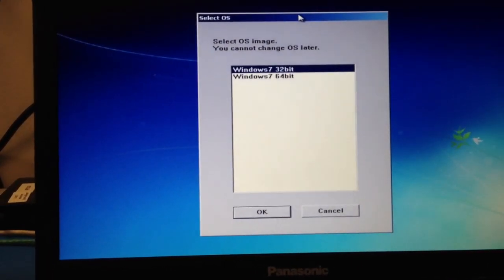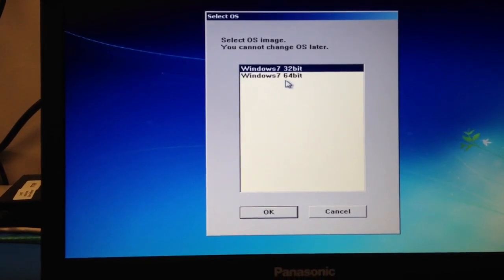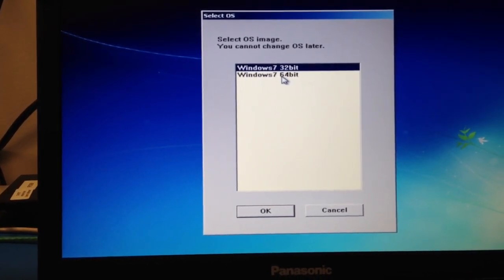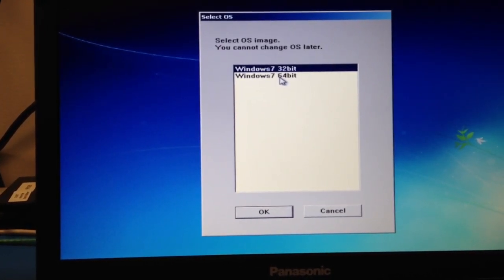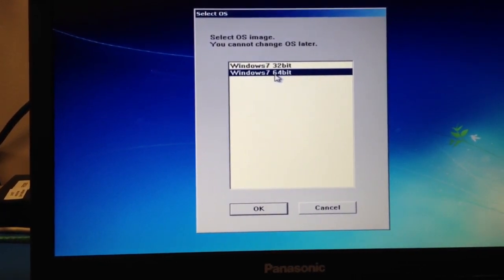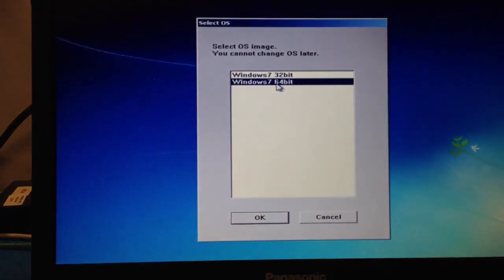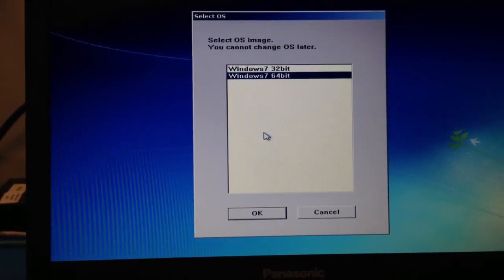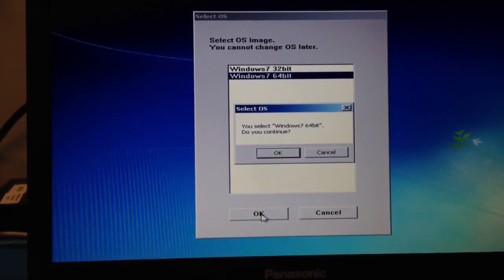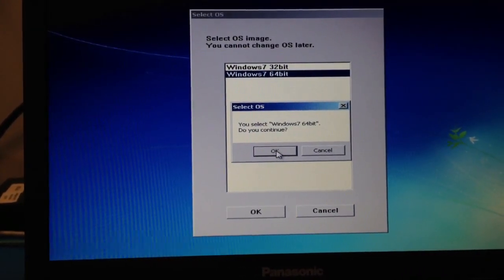You get the option to choose which version, 32-bit or 64-bit. Obviously we will be choosing 64-bit. There we go, 64-bit. Click OK. Confirmation window will come up.